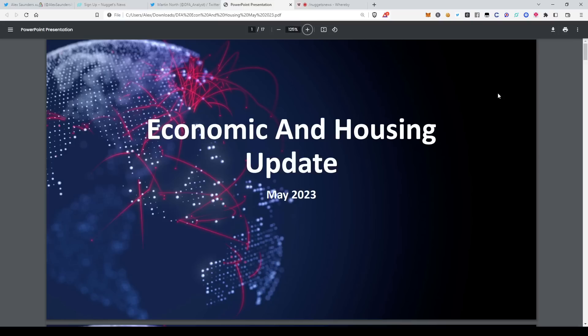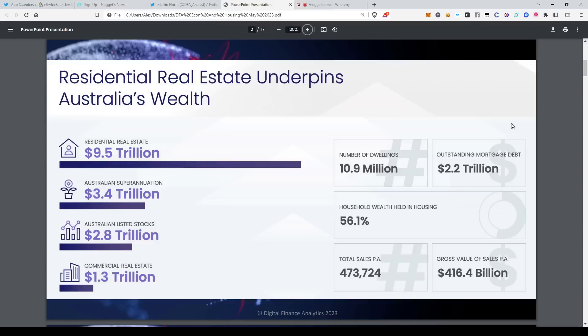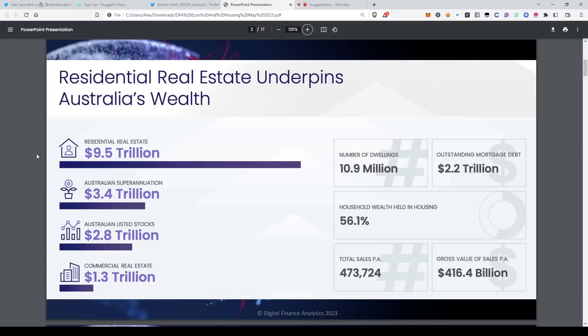Let's dive into these fantastic slides of yours. So Australia's residential property wealth comparative to other countries as a percentage of the wealth in a given nation is crazy high. Yeah, this is from CoreLogic's most recent presentation. And for me it screamed a problem, right? We've got 10.9 million dwellings. We've got 56.1% of household wealth in housing. That's one of the highest in the world.